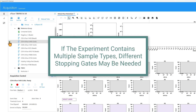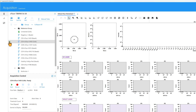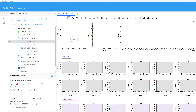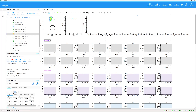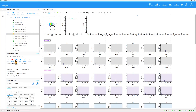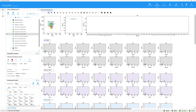If the experiment contains multiple sample types, different stopping gates may be needed. For example, this experiment contains some bead-based reference controls. Now that all cell controls are recorded, we will record the bead controls. Select Start to preview the beads and adjust the forward scatter and side scatter if needed. Click Stop when there are enough events to gate on. Adjust the P1 gate around the beads.